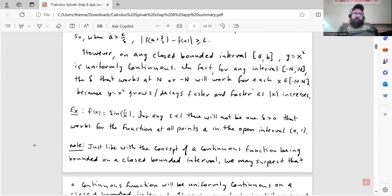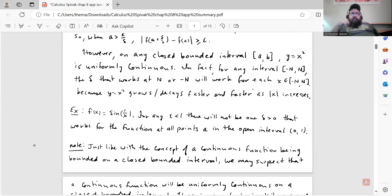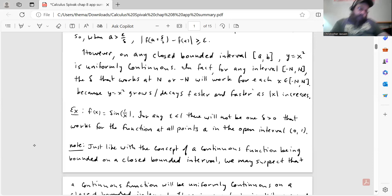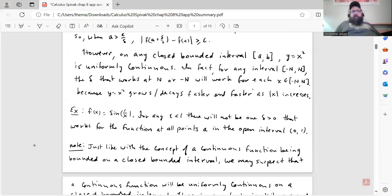It is uniformly continuous on a closed bounded interval of ℝ, though, and we'll see that in a minute. Continuing with what Spivak says in the example: on any closed bounded interval [a, b], y = x² is uniformly continuous. In fact, for any interval [−n, n], the delta that works at n or −n will work for each x in the interval, because y = x² grows and decays faster and faster as |x| increases — the rate of change is 2x. So y = x² is not uniformly continuous on ℝ, but it is uniformly continuous on a closed bounded interval.